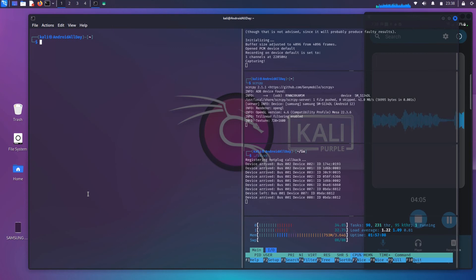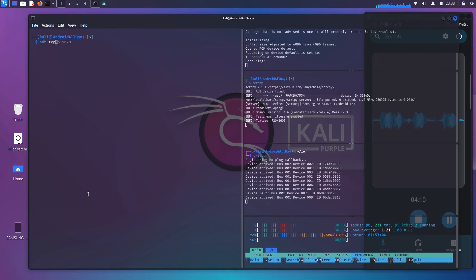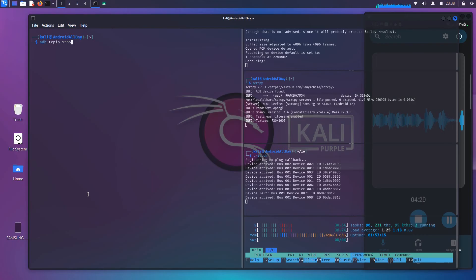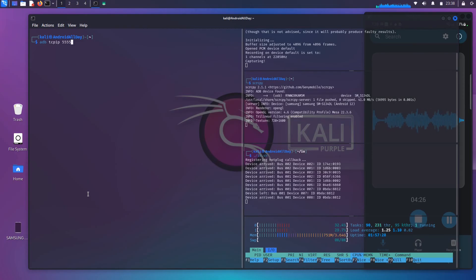What I'm going to do is I'm going to type ADB TCPIP followed by a port number, and I'm going to choose the standard port for this, which is going to be 5555. Now, when I hit enter, you're going to see a couple things happen. So I want you to understand this before I go ahead and hit enter.